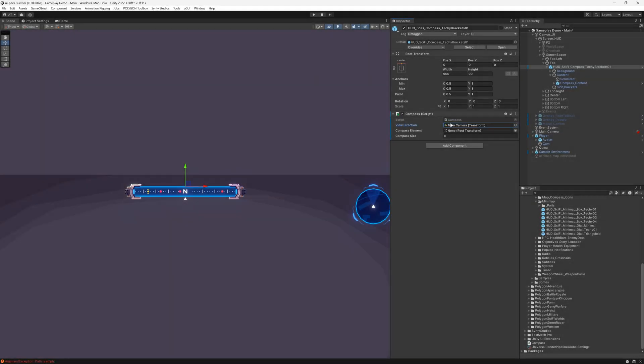Back in Unity, set the references to our main camera and to the parent object that has our cardinal points.